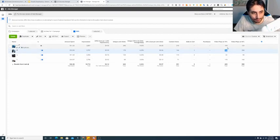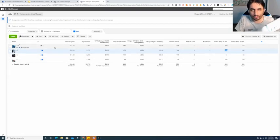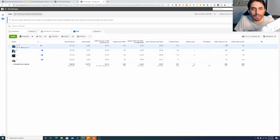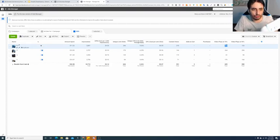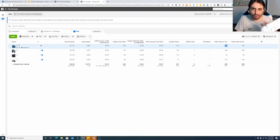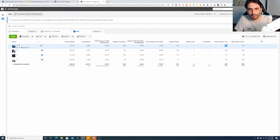In terms of 75% video views, the first winner is actually D, but the second in line is again B. So if I have to make a decision, I'll still go with B because B wins on four or five metrics and is second on just one metric. I would still go with B.